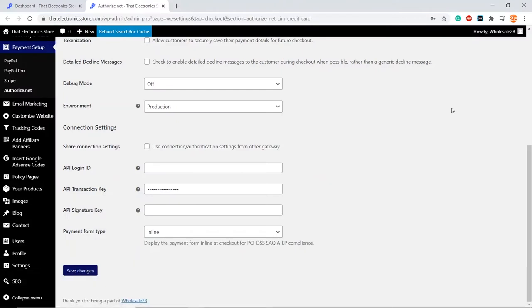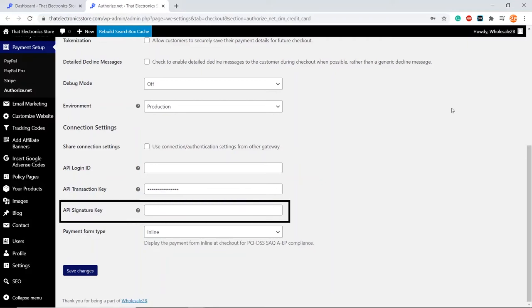Then, go back to the page, and enter your API ID and API transaction key. You can leave the API Signature Key field blank.